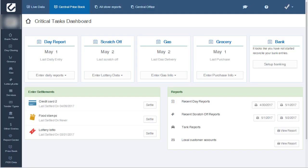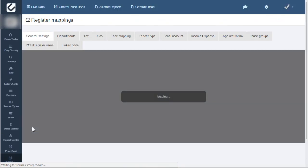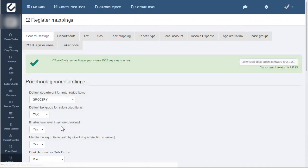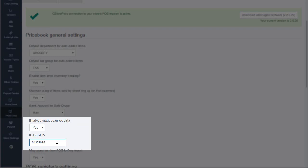Start off by logging into your C-Store Pro account. Go to POS data and click on settings. On this screen you can enable the cigarette data and enter the external vendor ID. This ID is provided by the cigarette company.